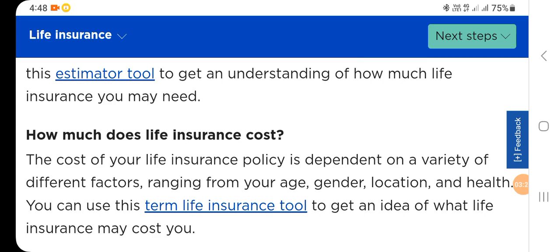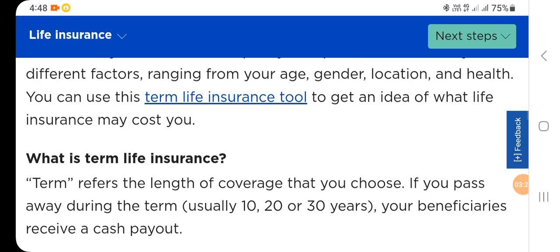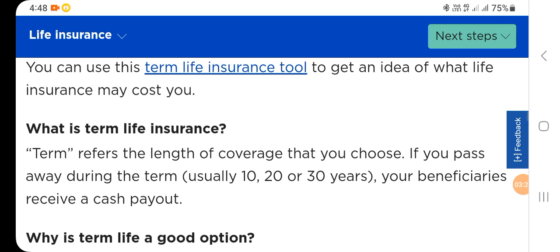You can use this term life insurance tool to get an idea of what life insurance may cost you. What is term life insurance? Term refers to the length of coverage that you choose.